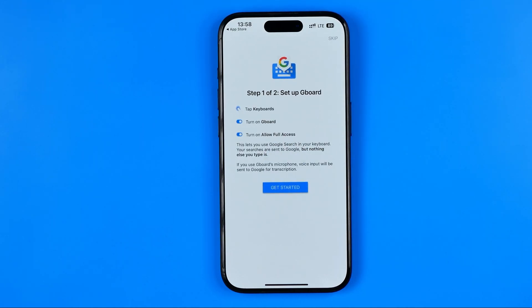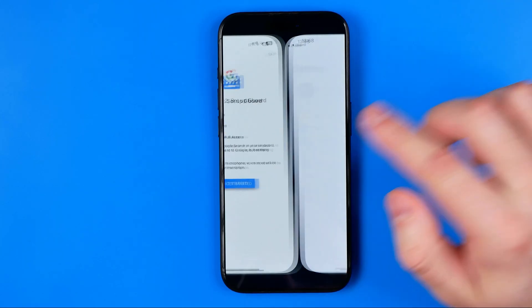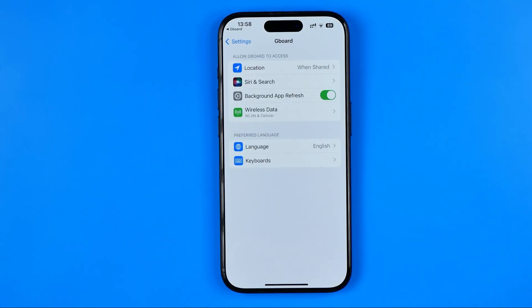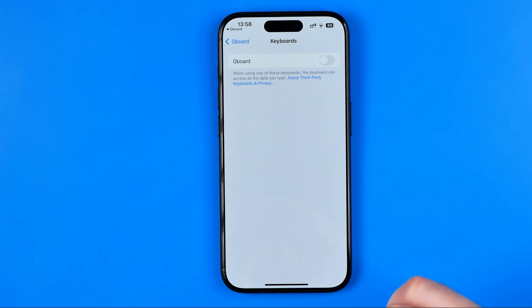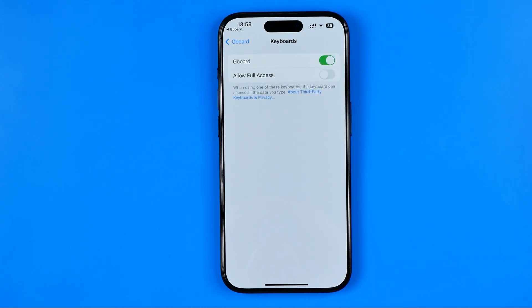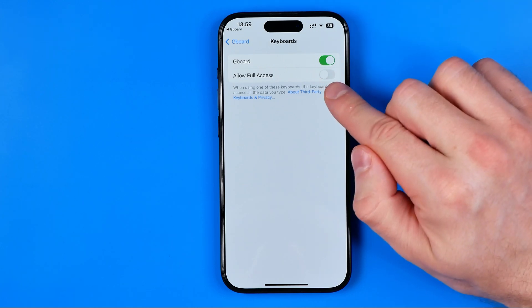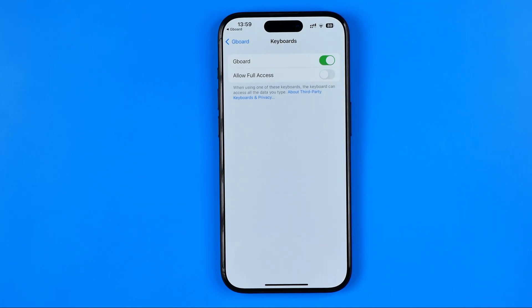First we need to activate Gboard on our iPhone. To do that, hit Get Started and you will be taken to your iPhone settings, where we need to tap on Keyboards and activate that option. You can also activate Allow Full Access, however it is not necessary.